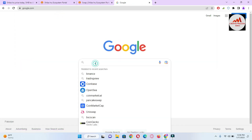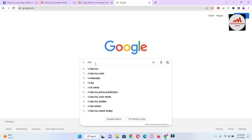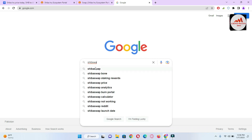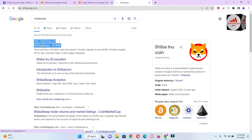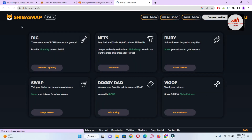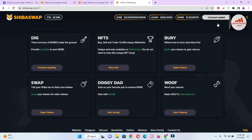I open the search and type ShibaSwap, then simply click on it. You can see shibaswap.com is shown — this is the official website. I simply click on it and now ShibaSwap is open in front of me. This is the official website of ShibaSwap.